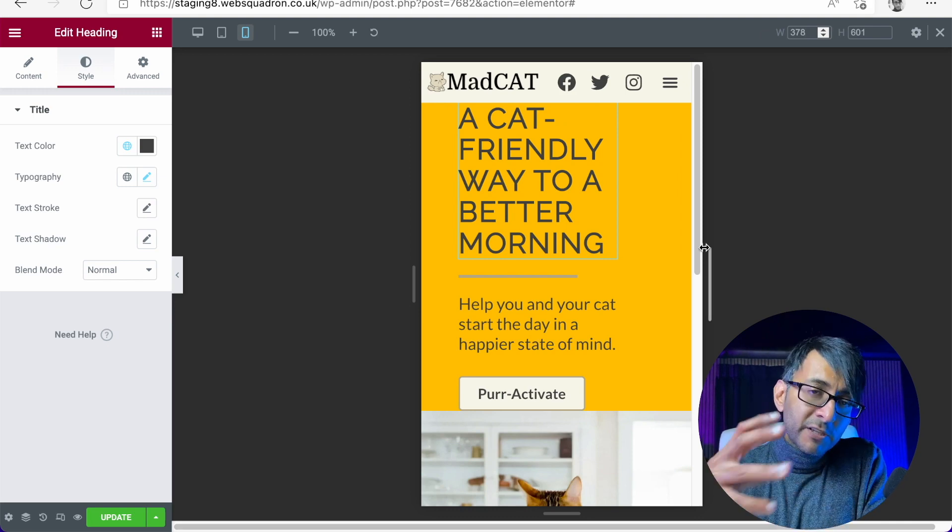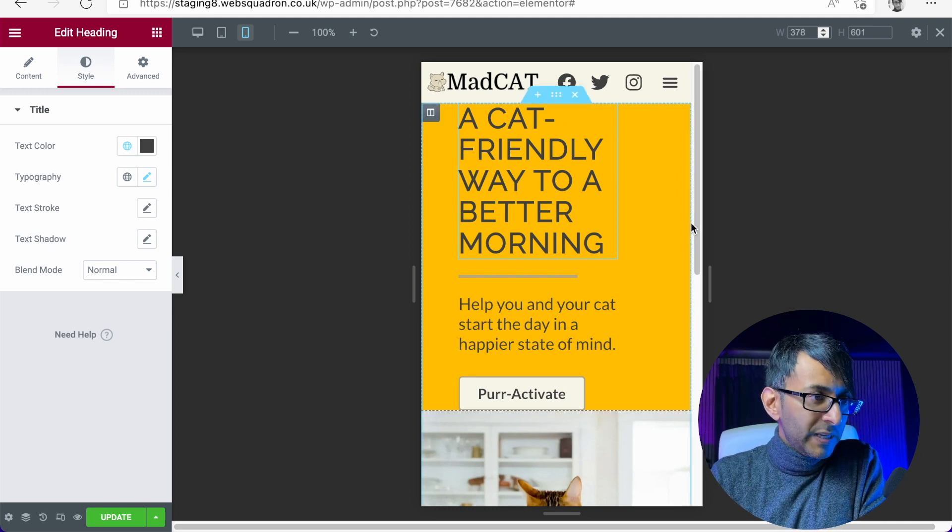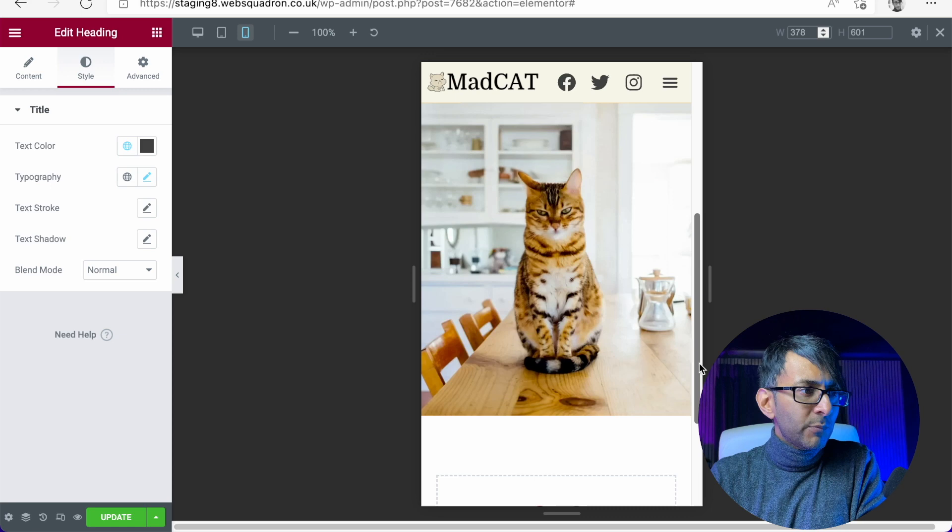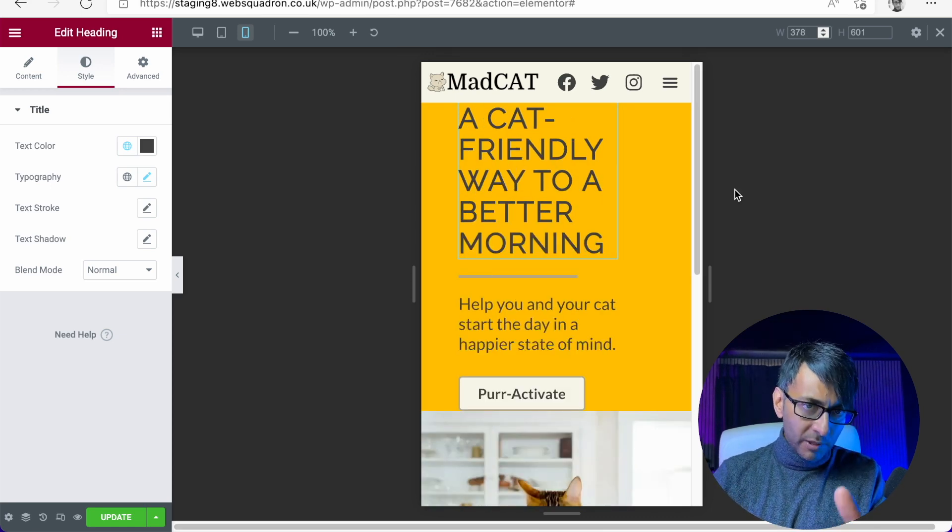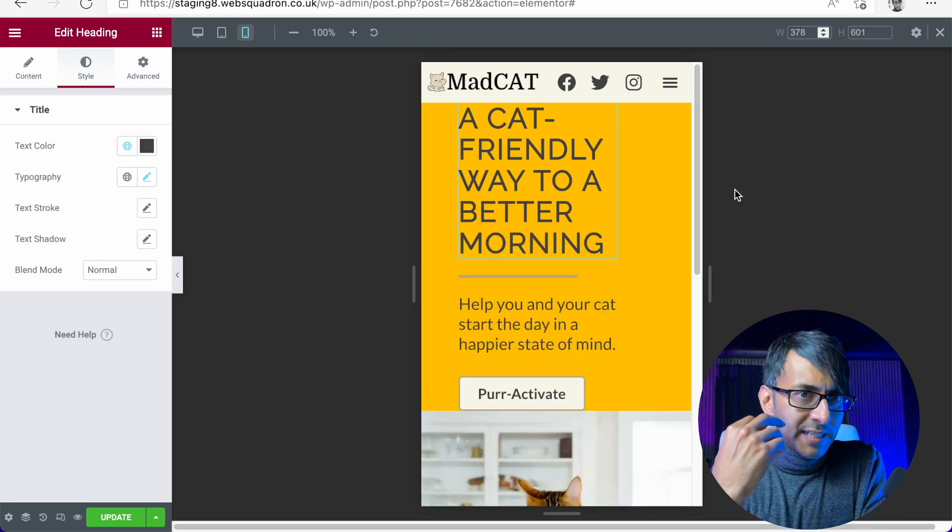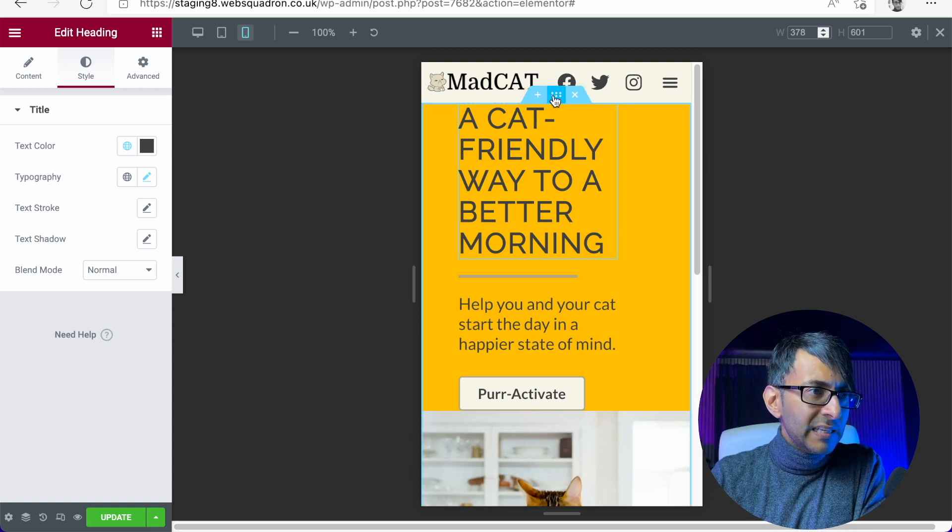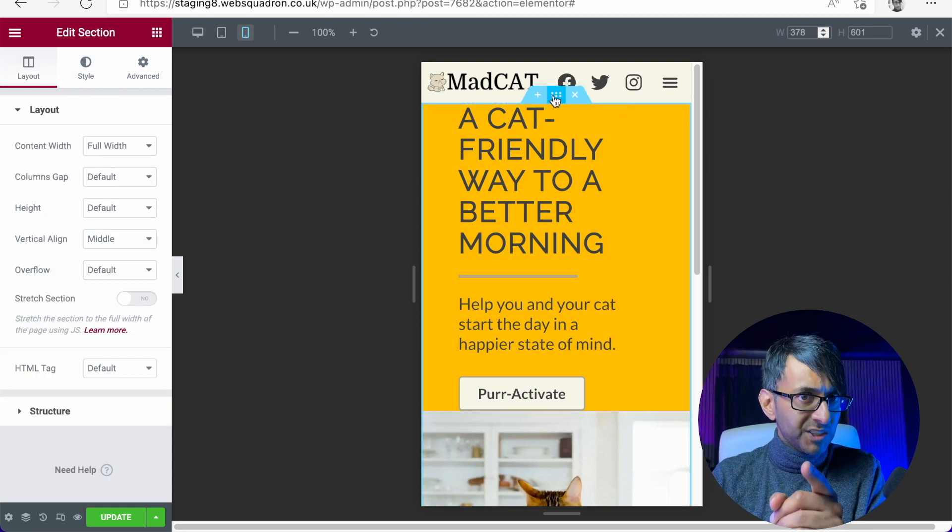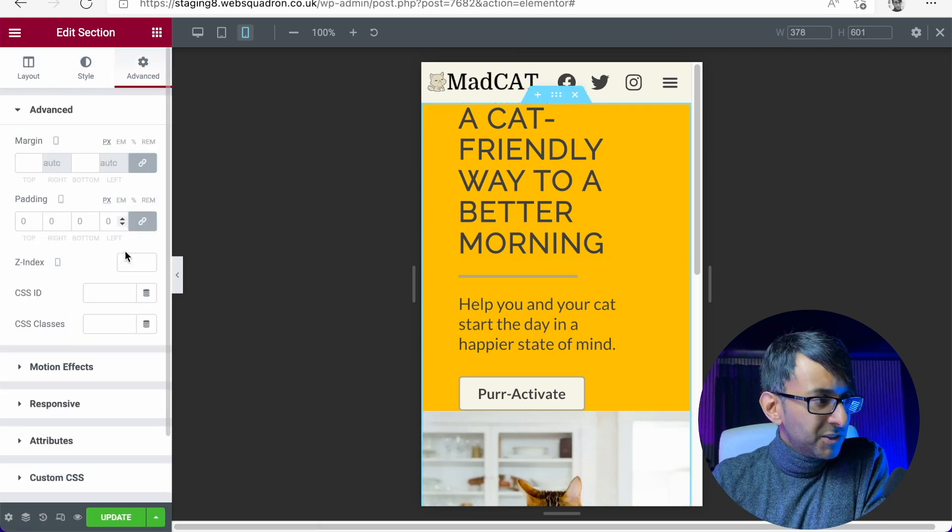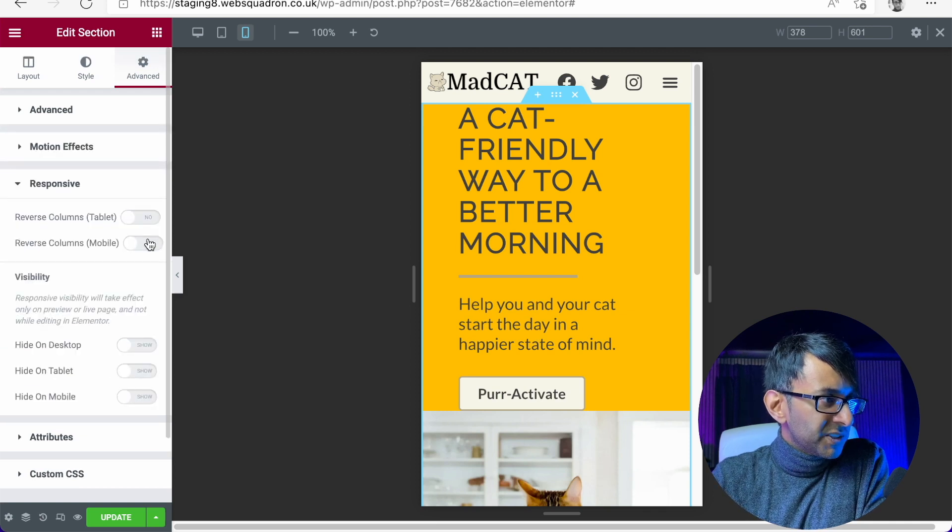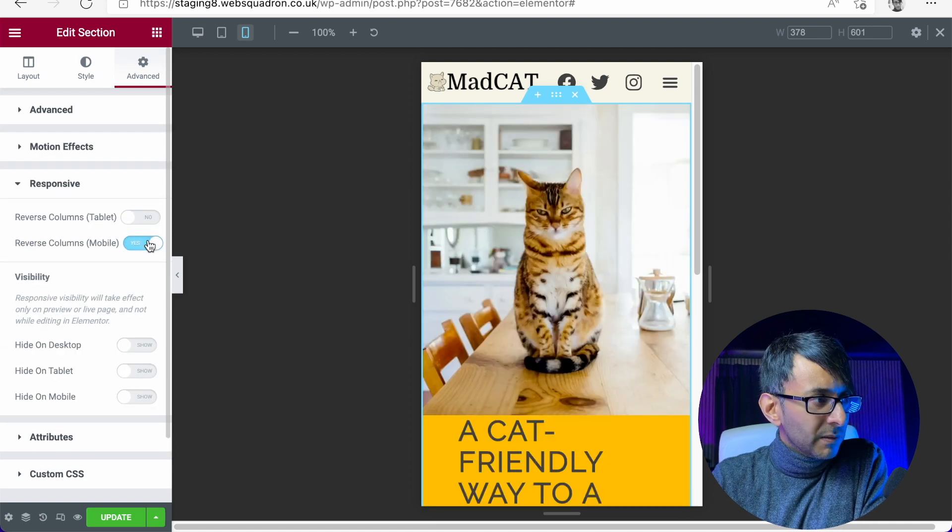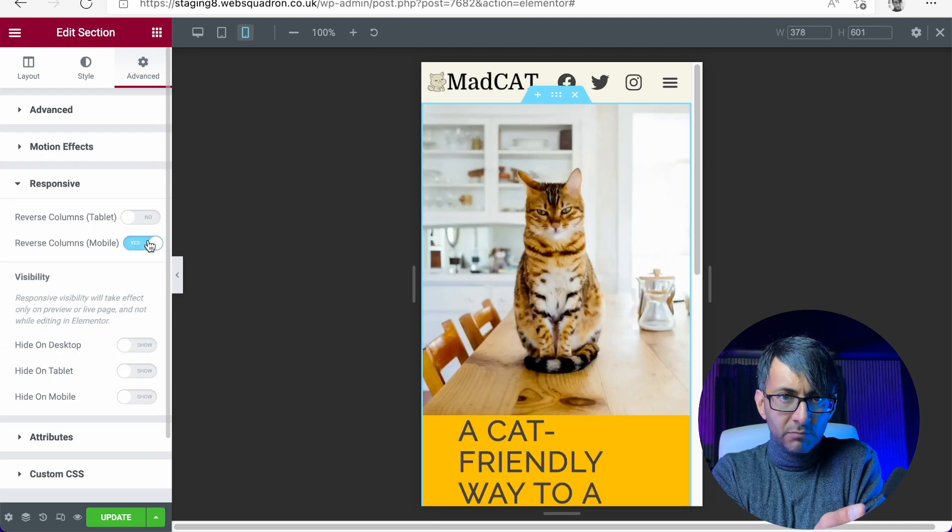And now because we're using two columns, we have a column one and we have column two. This is where you've got to make a decision now. Do you want the cat image above or below? I think the cat image actually deserves to be above. Let's go to advanced, go to responsive. And over here, it says reverse columns, reverse columns. There we go.